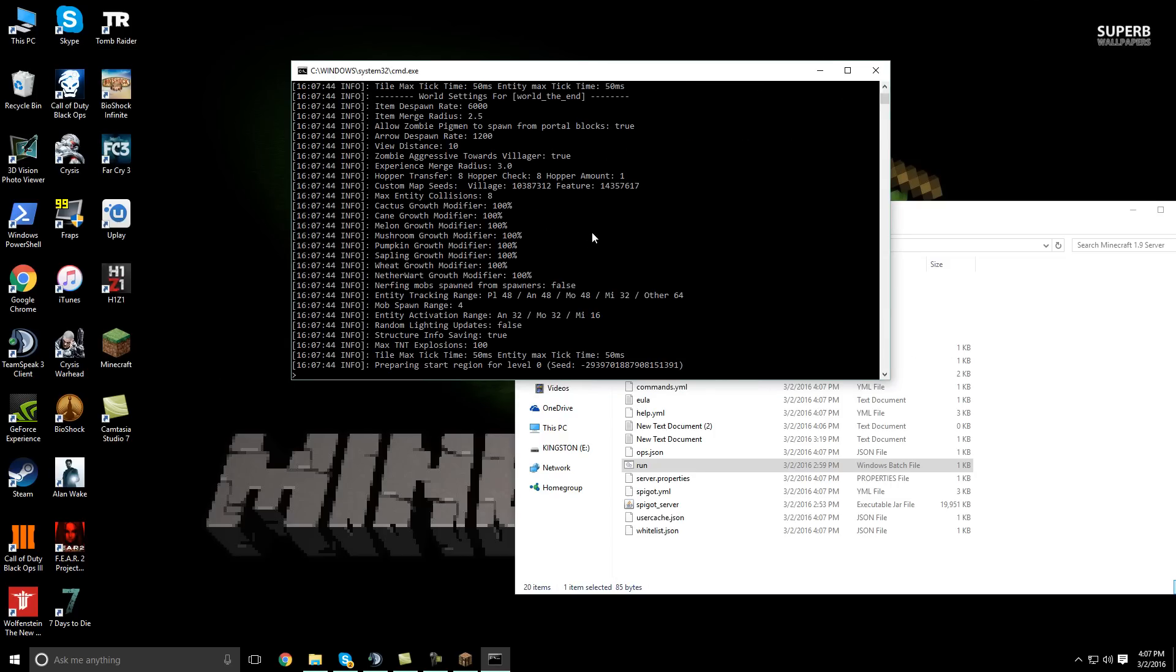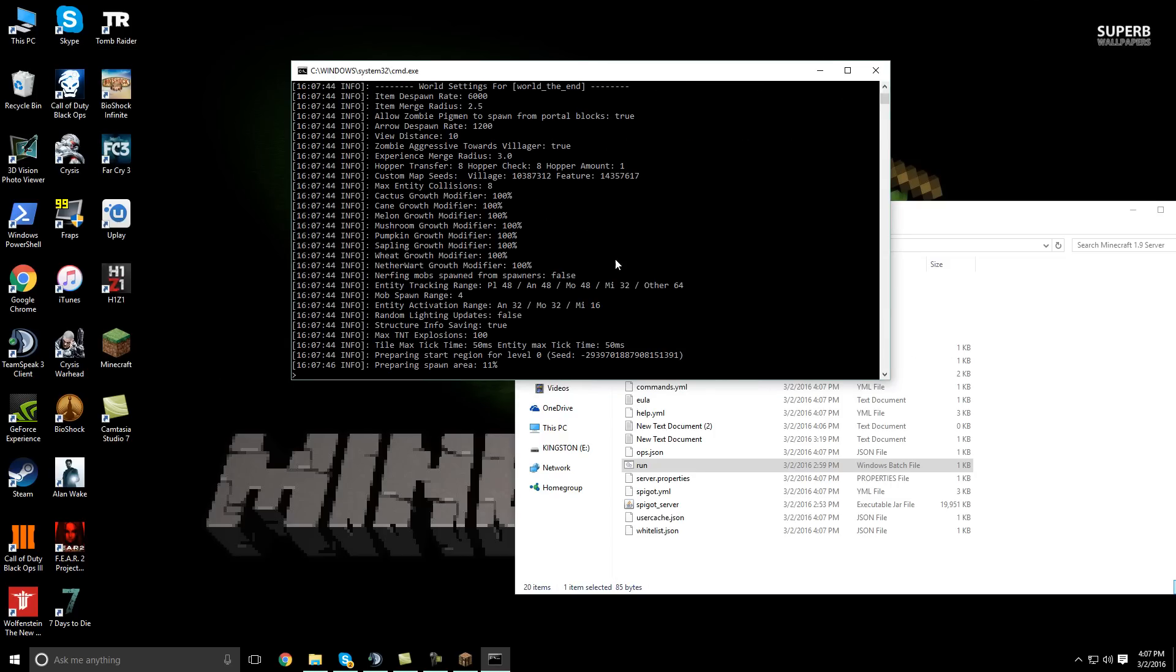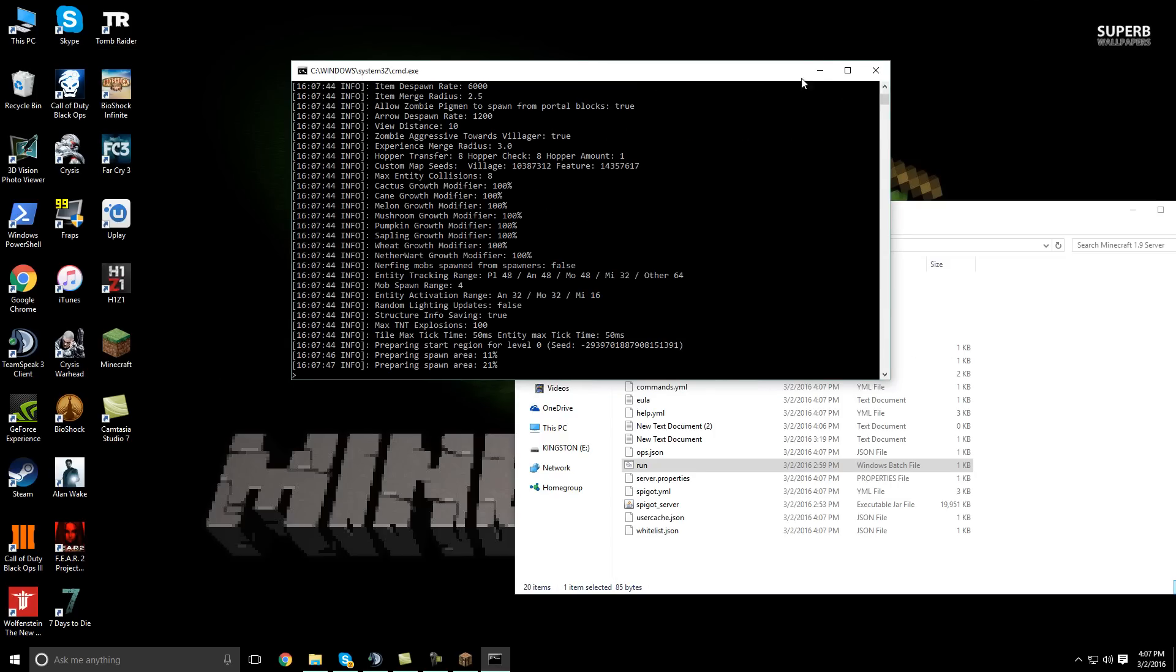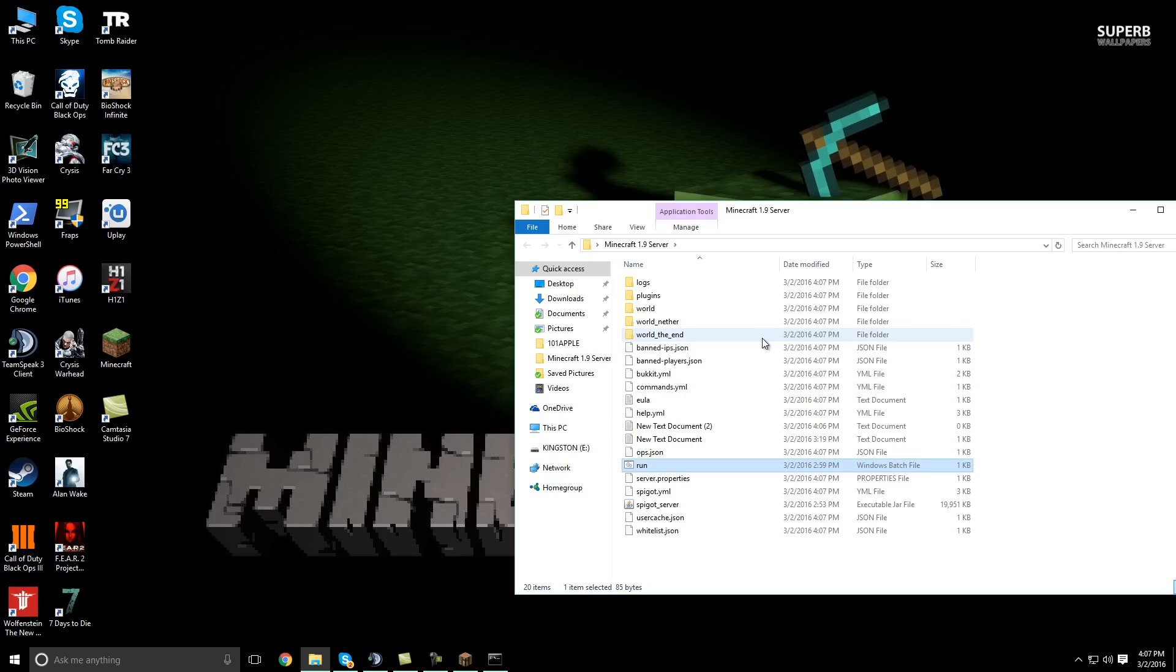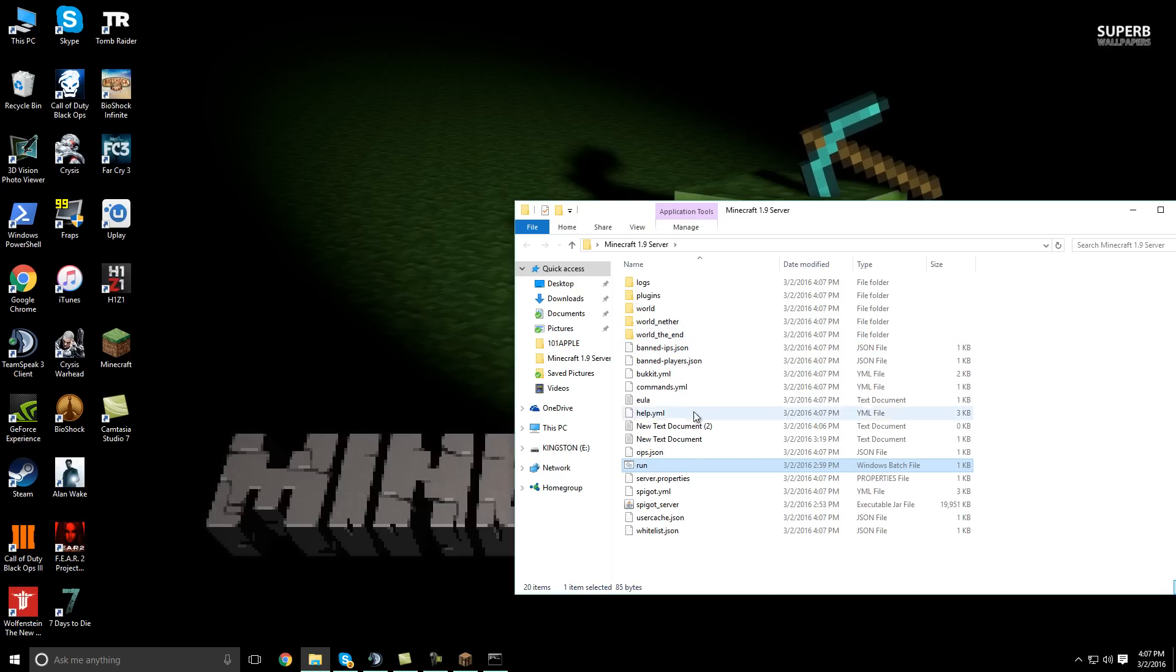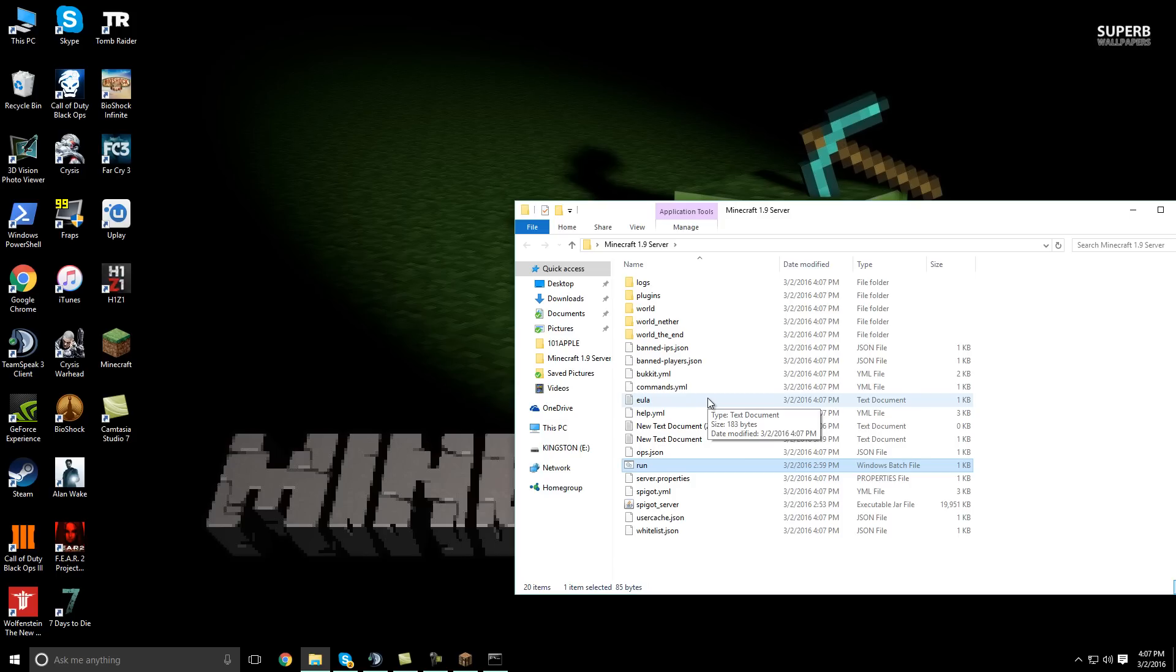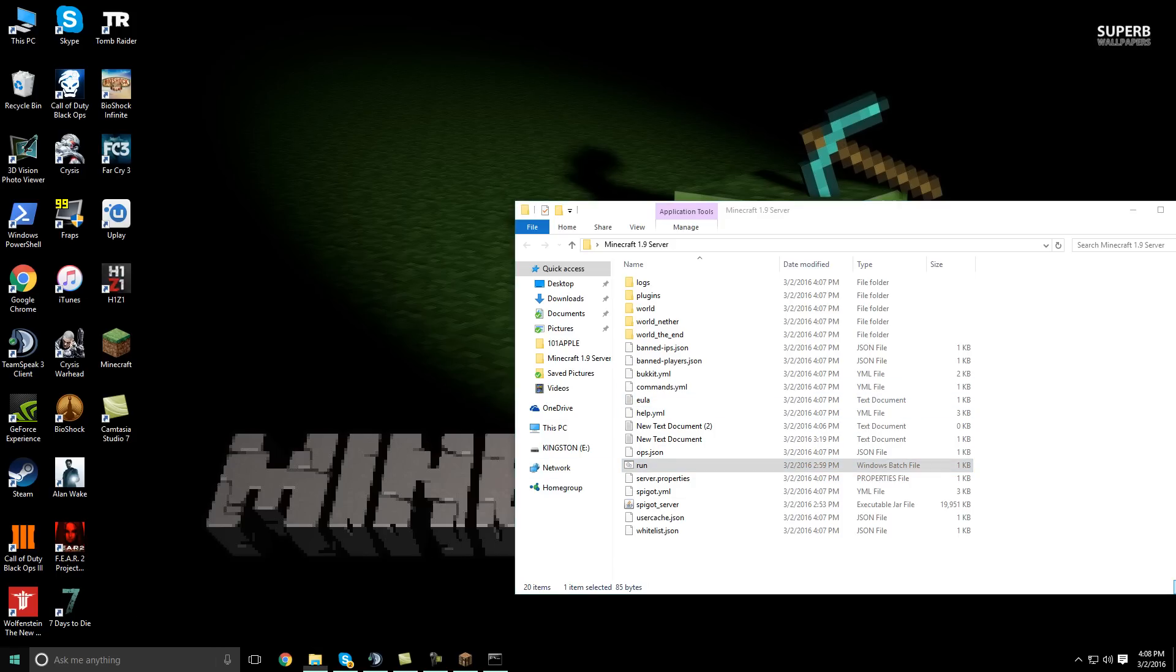And it will create all the necessary files. And while it's doing that, I will go ahead and show you how to port forward. Don't worry, this isn't too tricky. It is different on different routers and such. But the principle is generally the same thing. So what you're going to want to do,